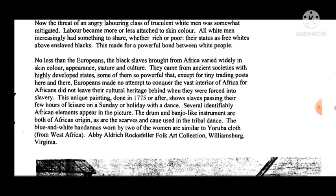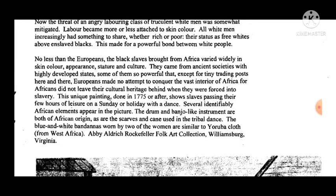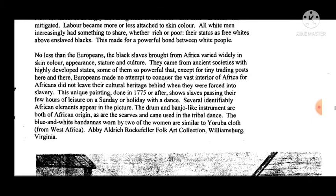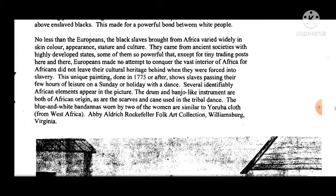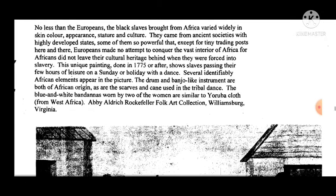The threat of an angry laboring class of turbulent white men was somewhat mitigated. Labour became more or less attached to skin colour. All white men increasingly had something to share — whether rich or poor, their status as free whites above enslaved blacks. This made for a powerful bond between white people. No less than the Europeans, the black slaves brought from Africa varied widely in skin colour, appearance, stature, and culture.